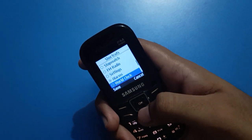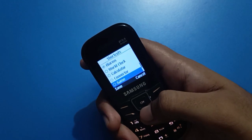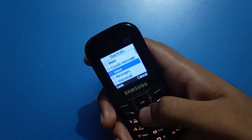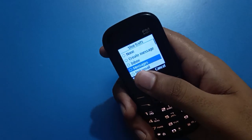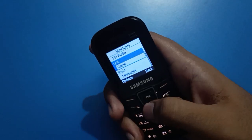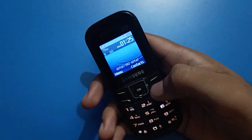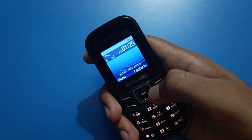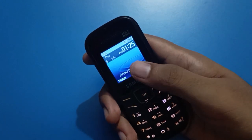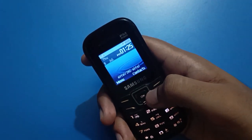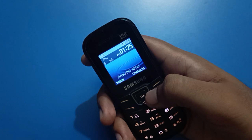Now I will not set Alarm — instead I will set the Message app. So you can see that when I tap the right button, the Message app opens and I can use it directly in my Samsung keypad mobile.